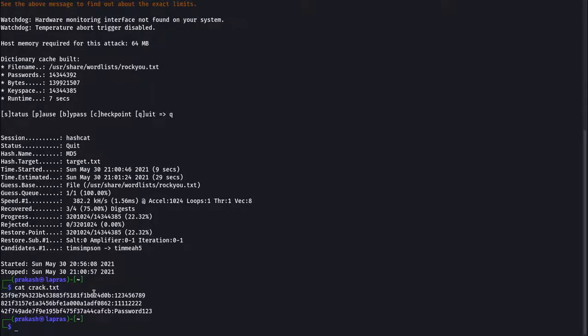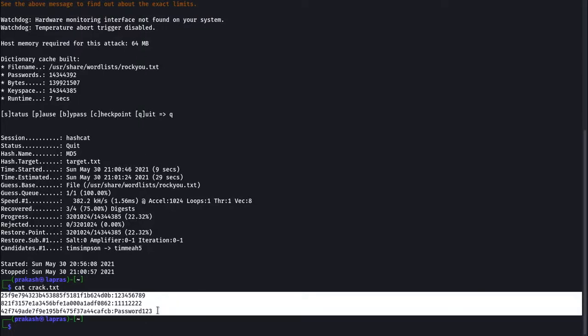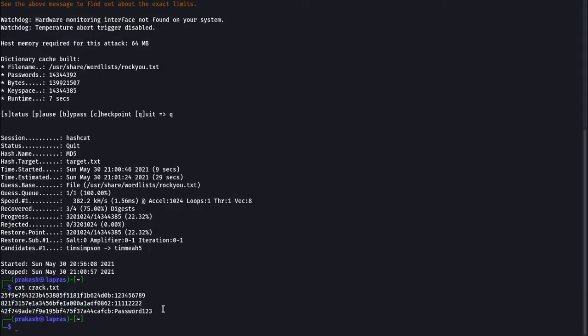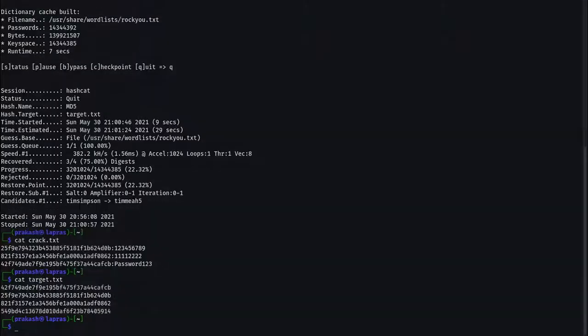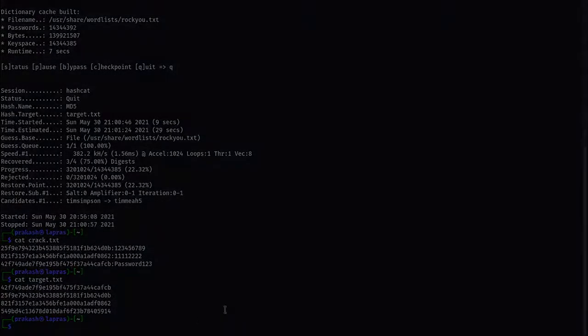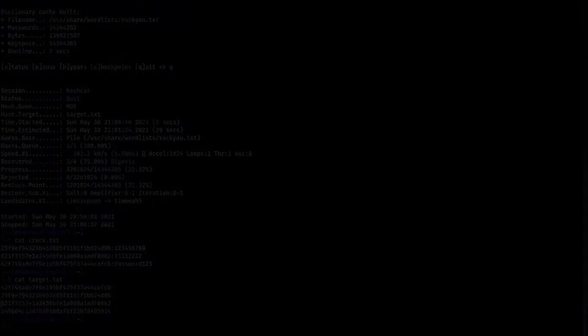We notice that 3 out of 4 passwords are cracked by Hashcat, which simply means that hard passwords and their hashes are difficult to crack. That's all for today guys. Hit like if you liked the video.